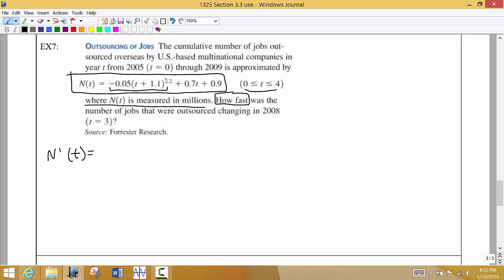The exponent is 2.2, so we bring that down: 2.2 times negative 0.05 gives us negative 0.11. We write the inside function as is — that's T plus 1.1 — and reduce the exponent by 1, giving us 1.2. Then we multiply by the derivative of the inside, which is just 1.